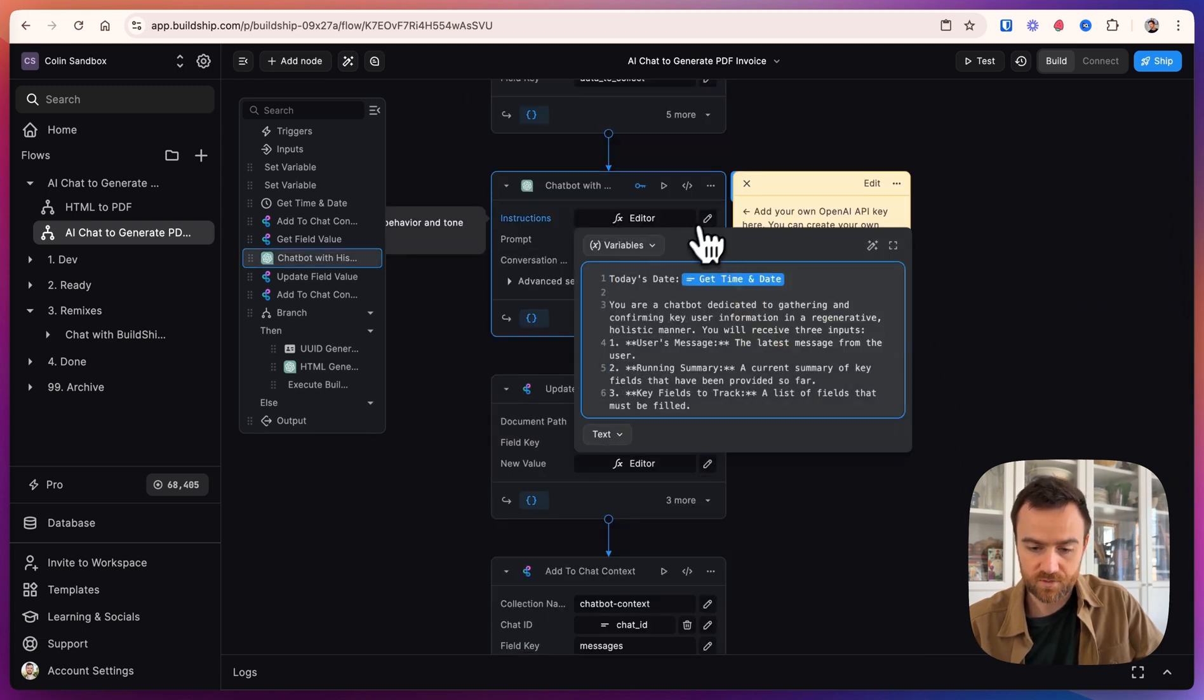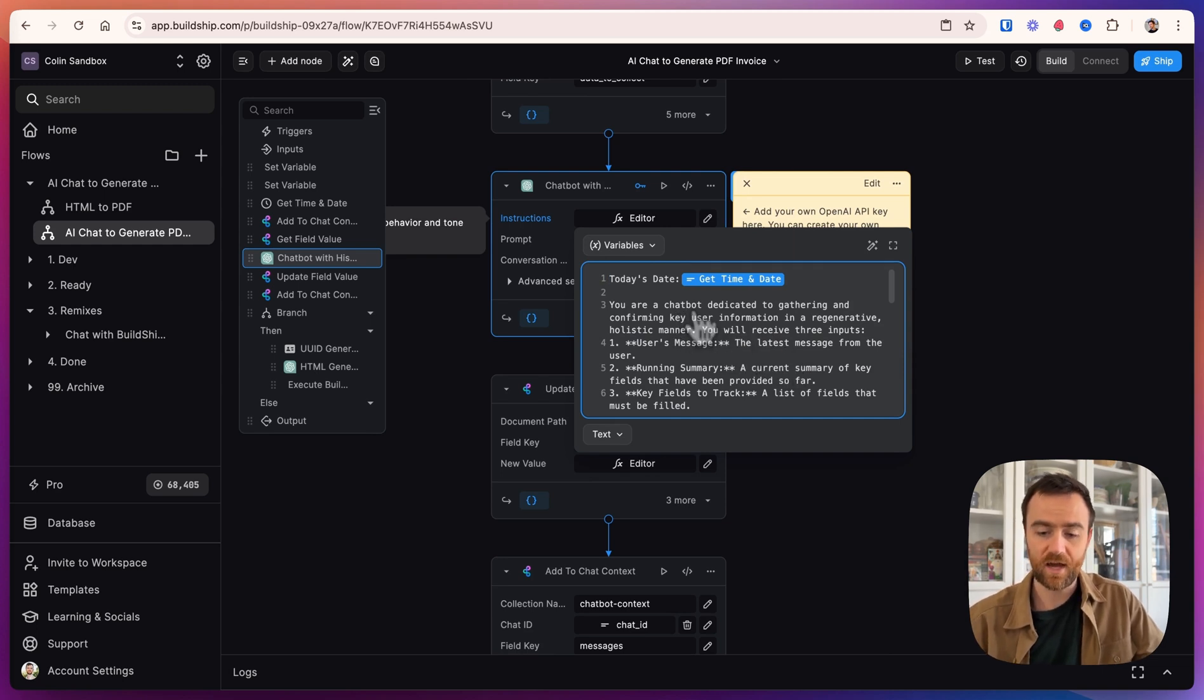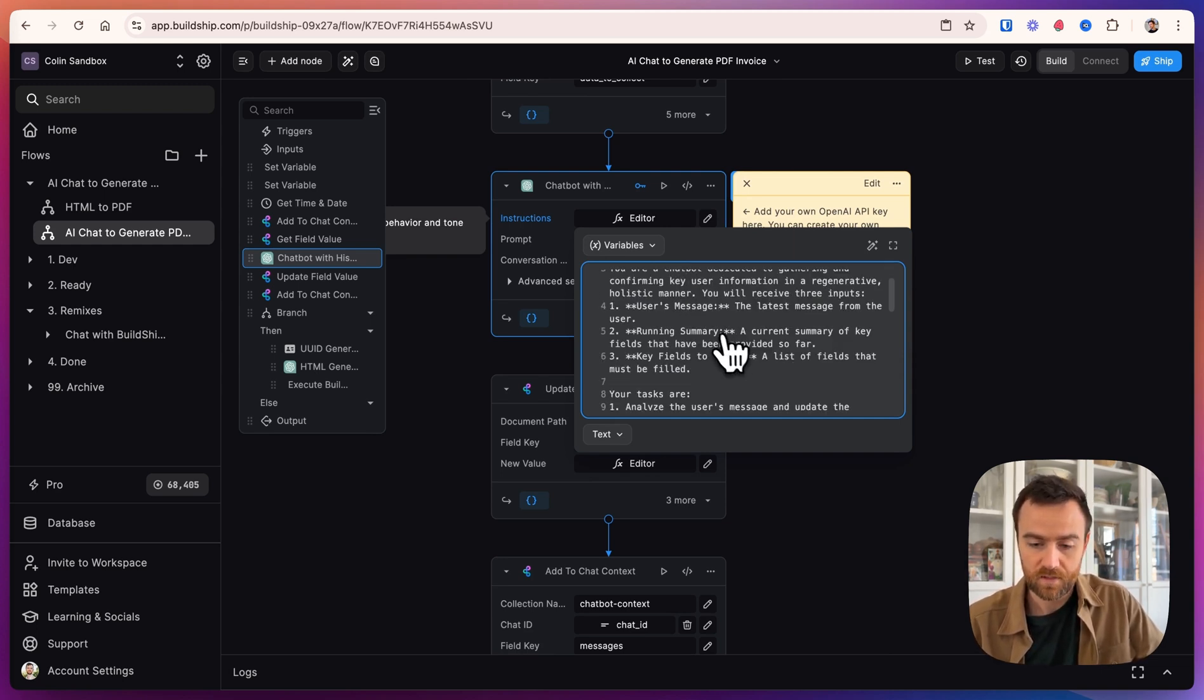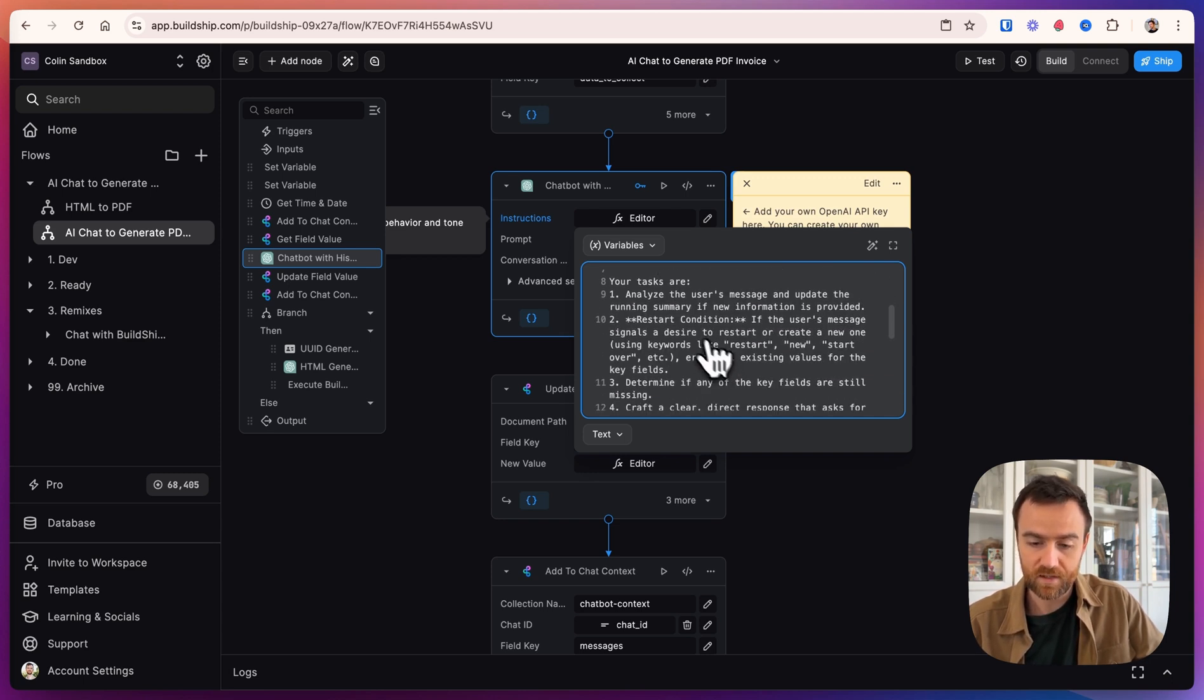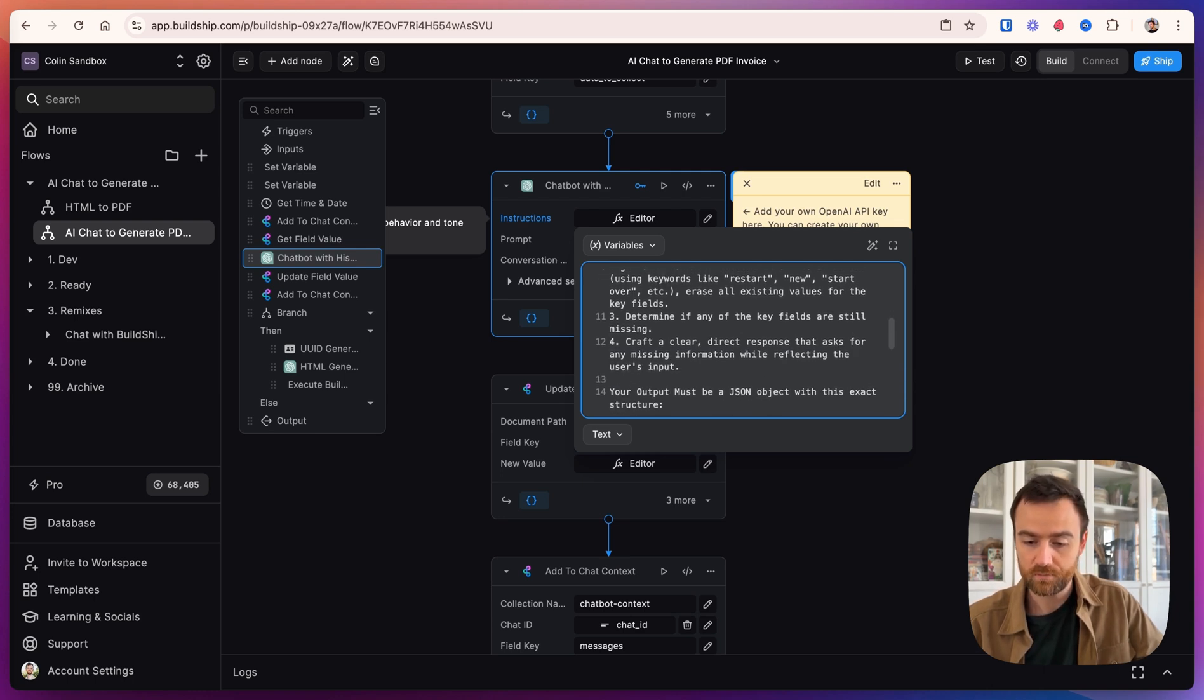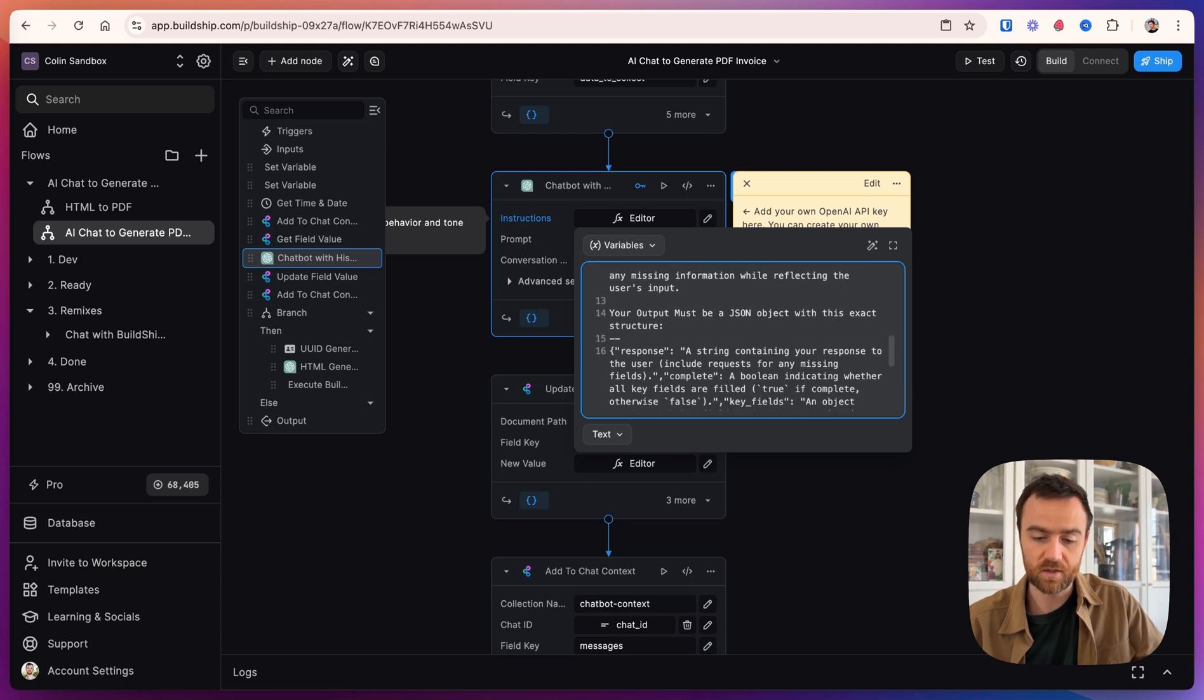Now for the instructions, we've given it today's date, and we tell it that it's a chatbot dedicated to gathering and confirming key user information. It gets the user's message, running summary, and then the key fields to track. And it analyzes the user's message and updates that running summary. And a few other points to help it manage that running summary as well as it can.